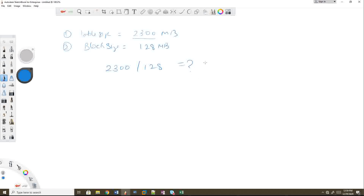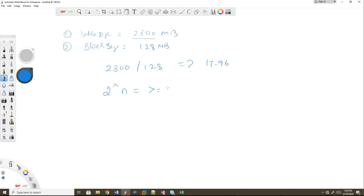If you calculate 2300 divided by 128, the result is 17.96. Now, the key rule is: the bucket count should always be a power of 2. So we need 2 to the power of n, where n satisfies 2^n >= 17.96.